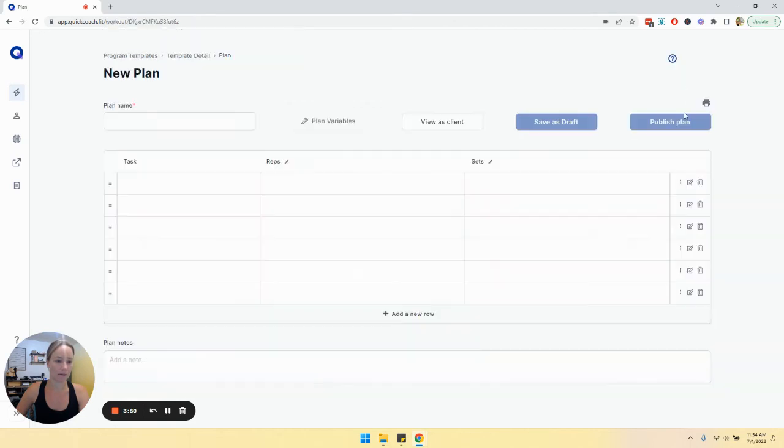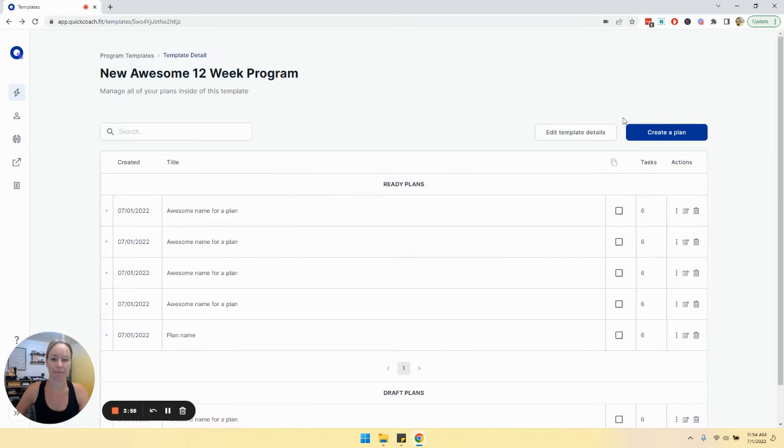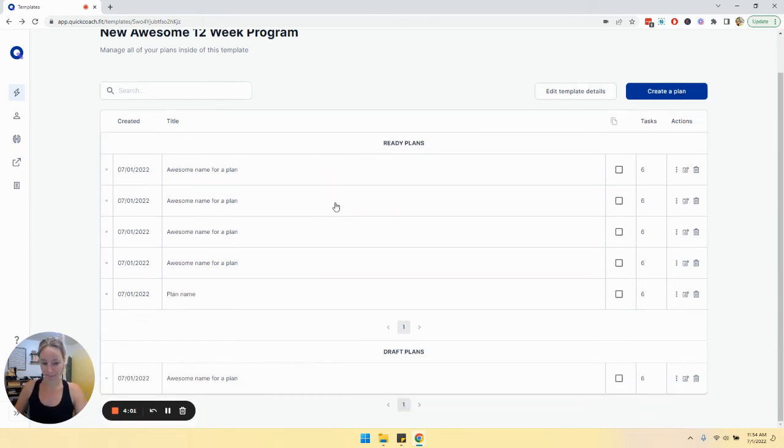Let's do this other one. Publish plan. So now we have several things in ready plans.